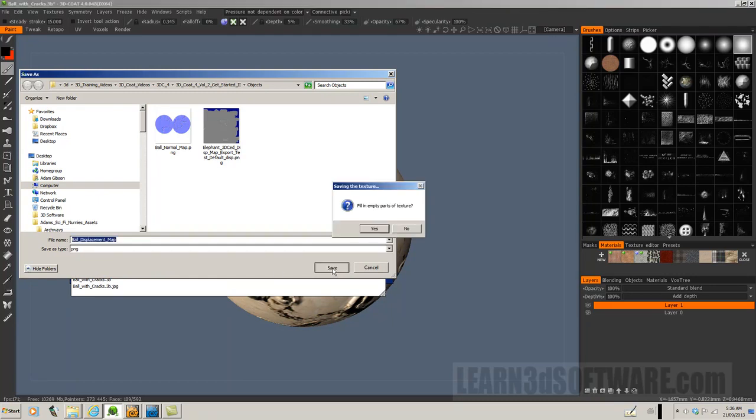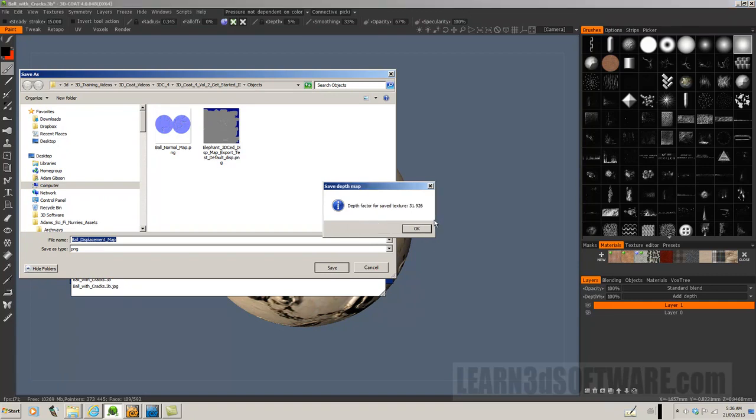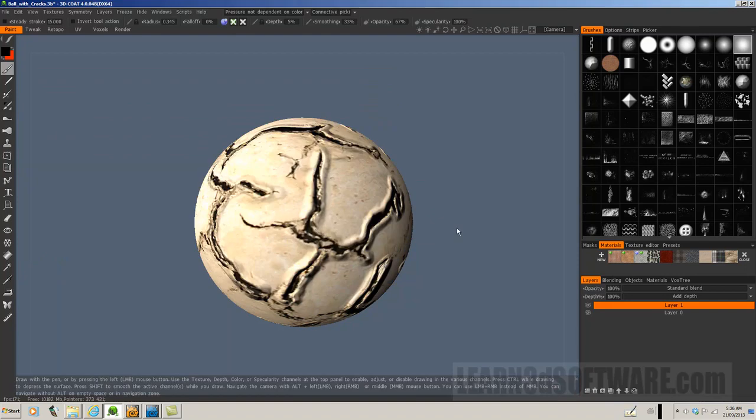Let's go ball, and we'll call this displacement map. Let's save, fill in parts of texture. Sure, why not? Fill in empty parts of texture, depth factor for save texture. Okay, wonderful.